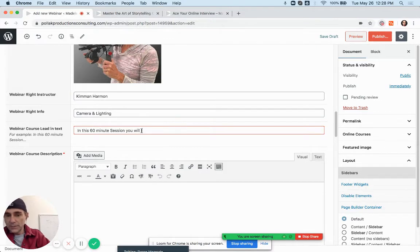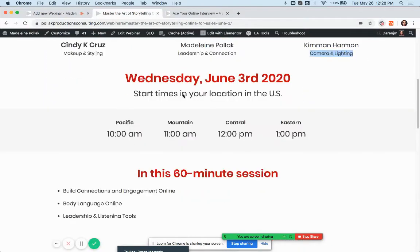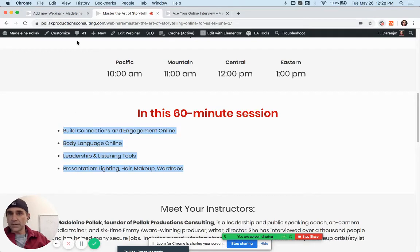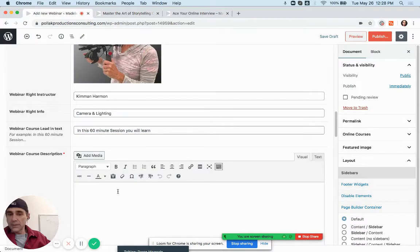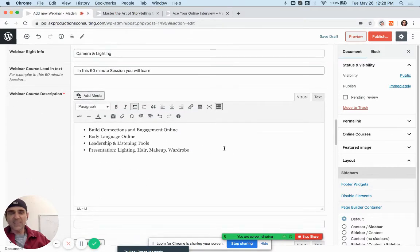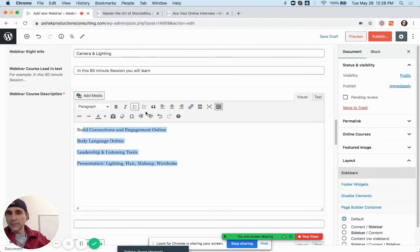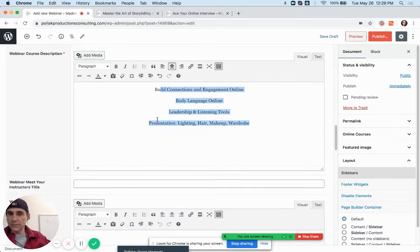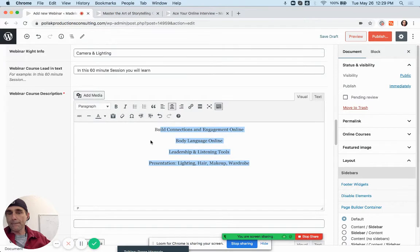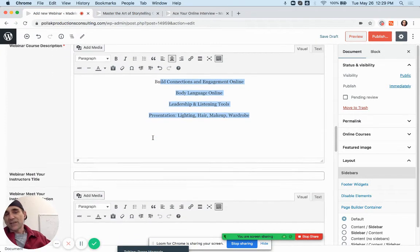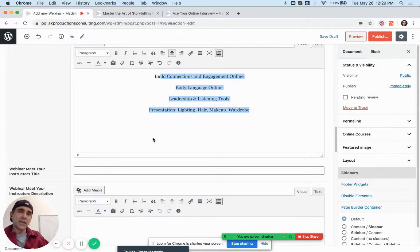So we put in 'In this 60-minute session you will learn...' and copy the content in. This is just like a regular text editor you've probably seen in WordPress. You can format stuff in here — I'd recommend getting rid of the bullets and centering it. I'm trying to make this as plug-and-play as possible so you only have to focus on your webinars and your delivery.